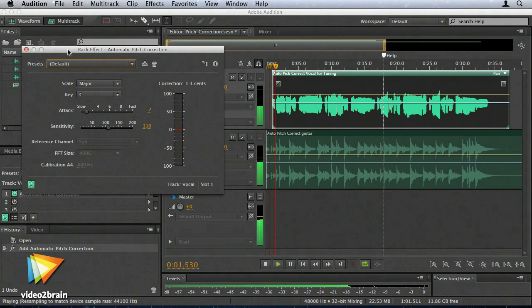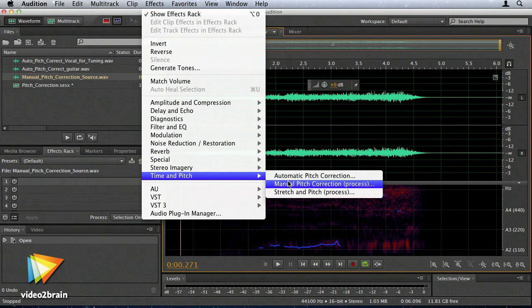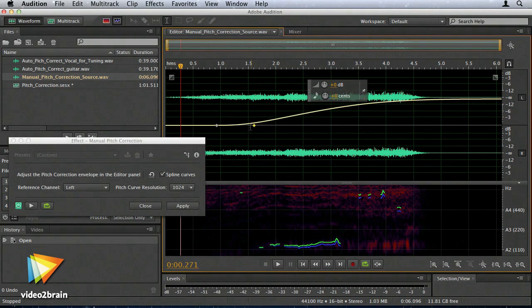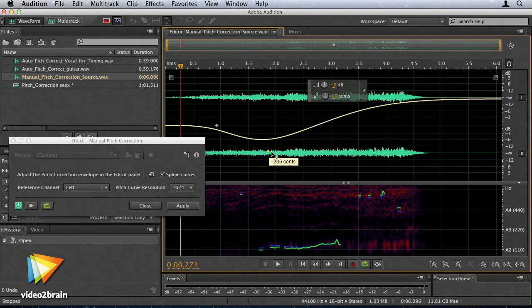Audition CS 6 has automatic and manual pitch correction and includes a new tonal spectral display.